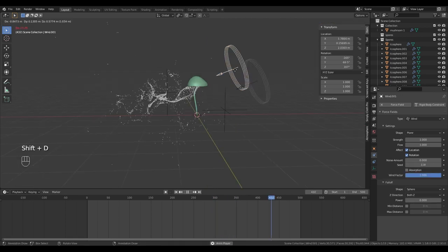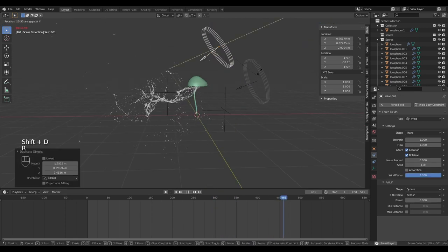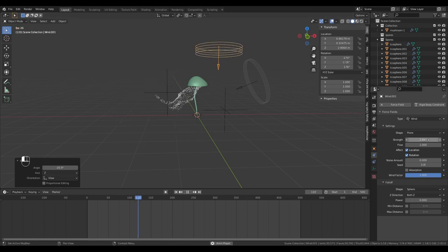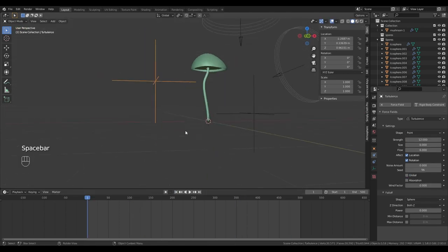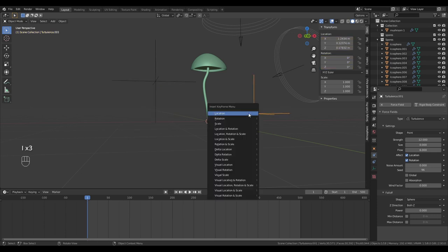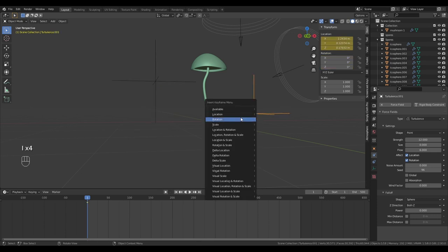Duplicate the wind and move it down so that the spores are flowing downwards. Give this one a strength of 2. Now select the turbulence modifiers and give them a keyframe on location and rotation.